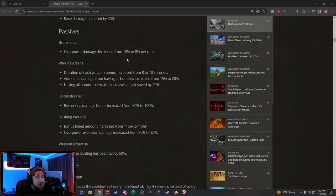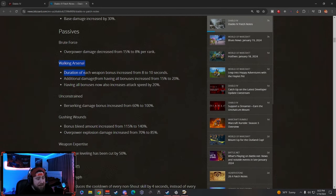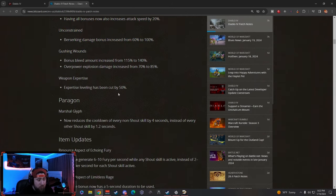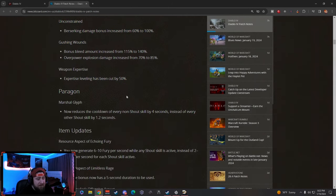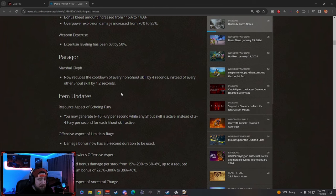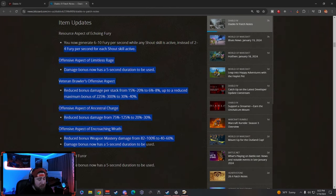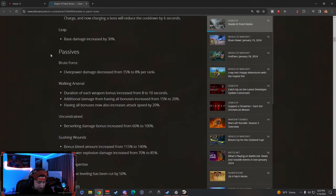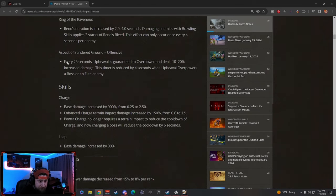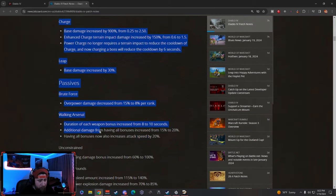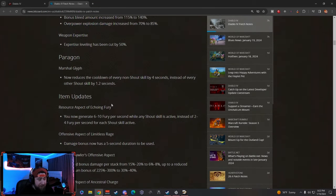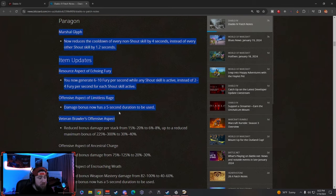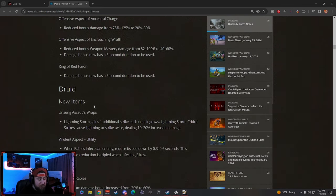I know that they track that—like Leap, nobody ever really used Leap for anything except for when you're leveling up as a Barb because it just helps you with mobility to get around the map. There's a lot of buffs to that stuff. Walking Arsenal, Gushing Wounds, Weapon Expertise has been cut by 50%, which is kind of nuts. There's a lot of big buffs across the board. Barbarian by far has the biggest blanket of buffs. They made Barbarian really strong—as if he was not already strong as it is. Barbarian got a huge buff coming into Season 3.